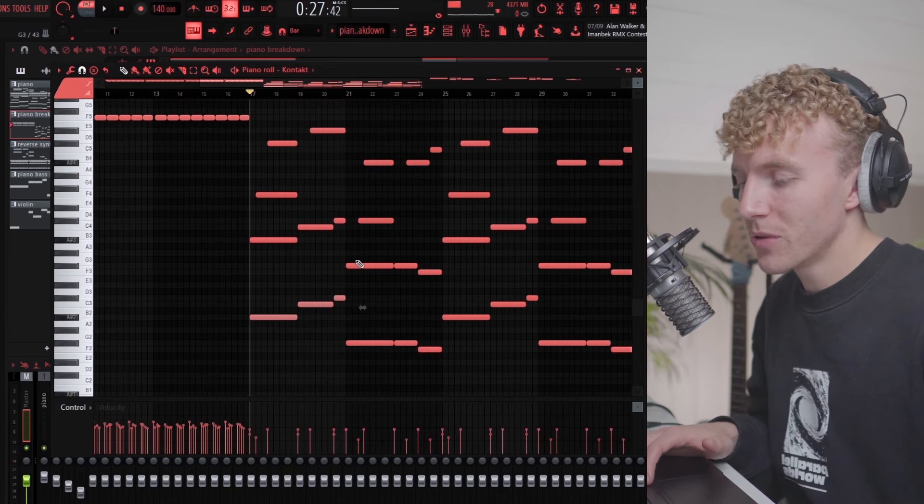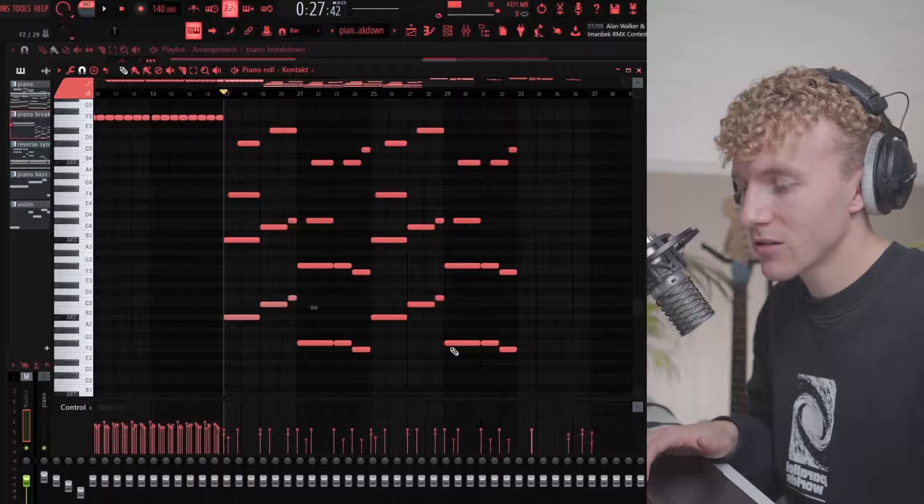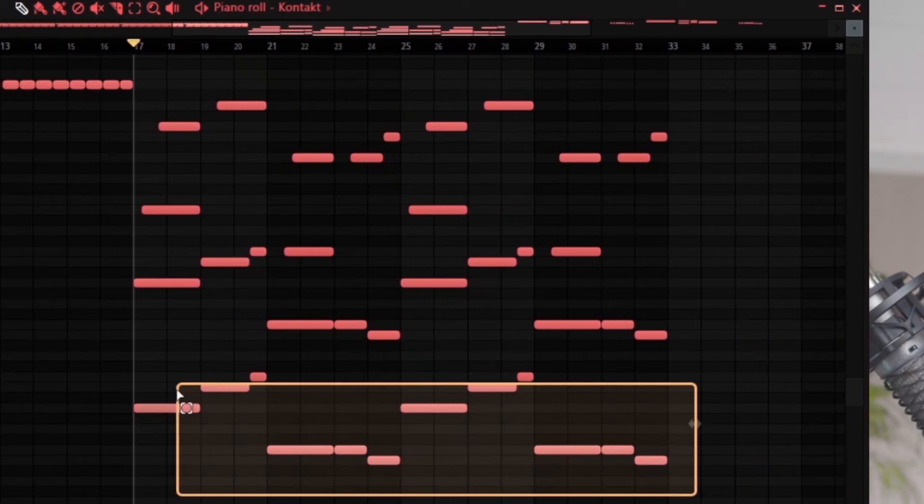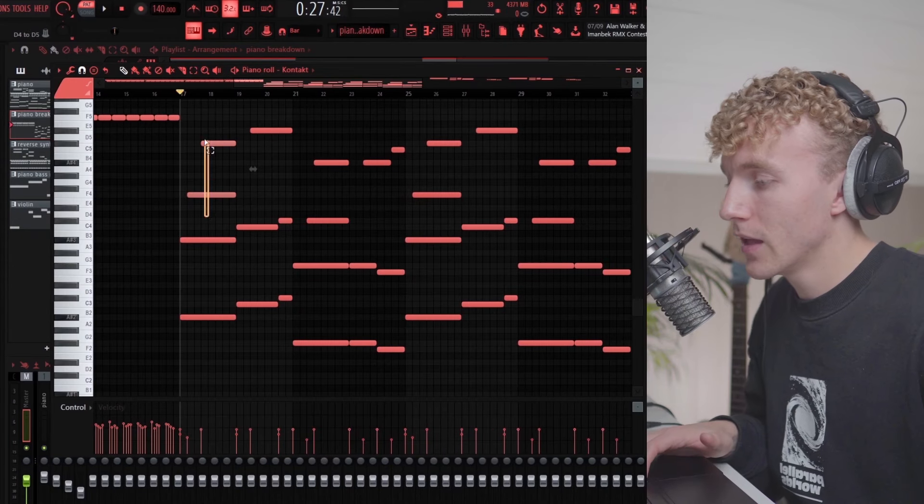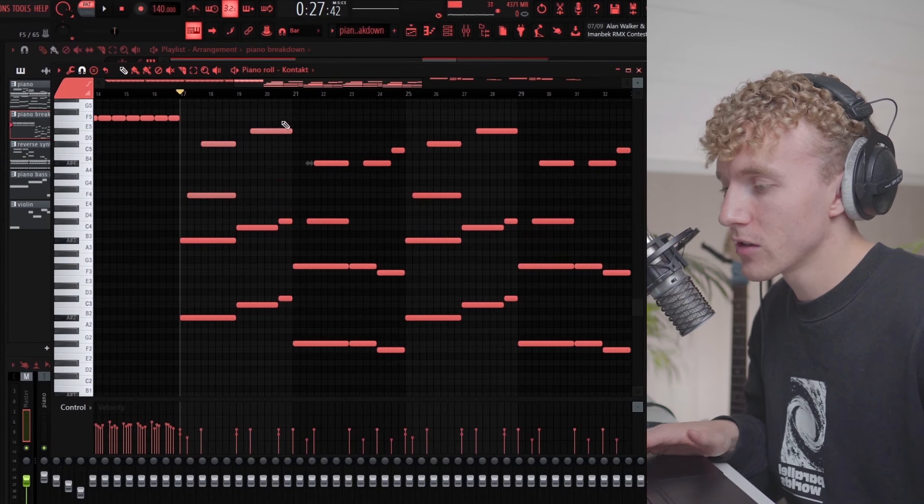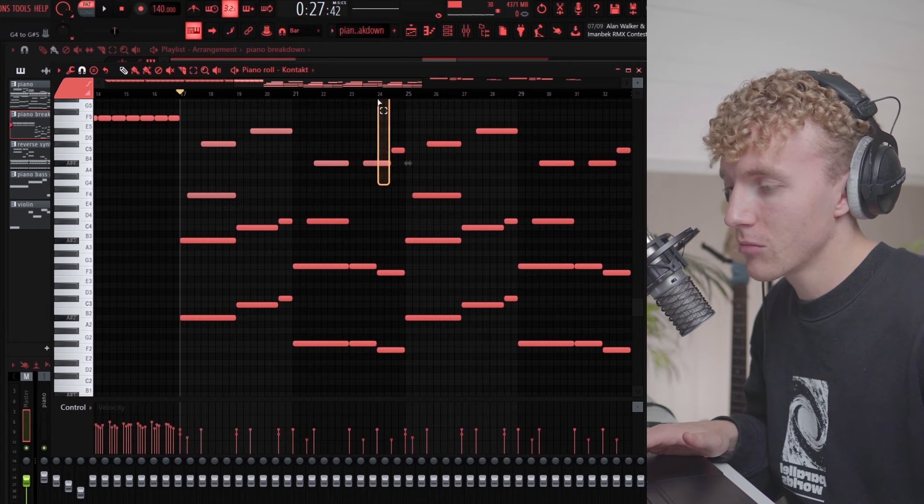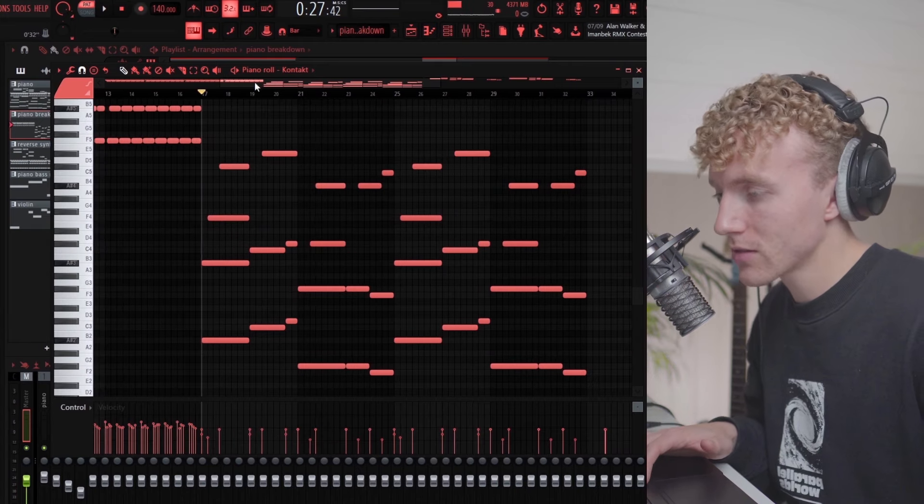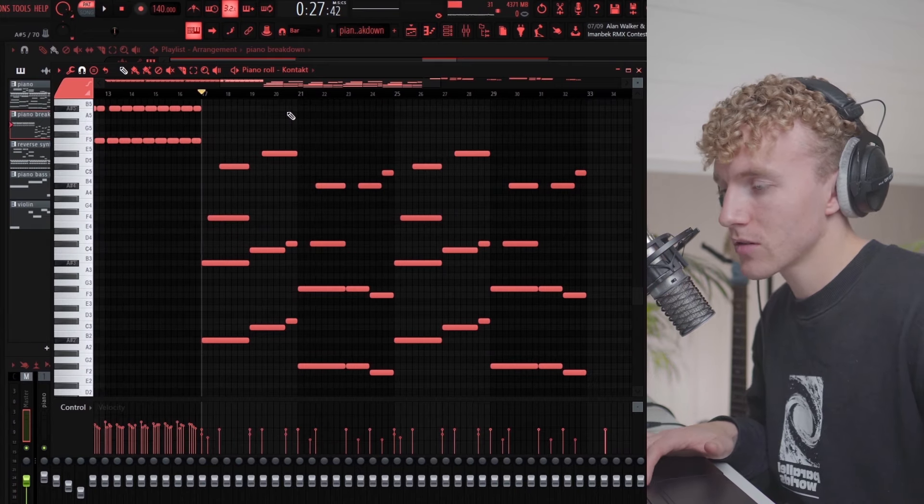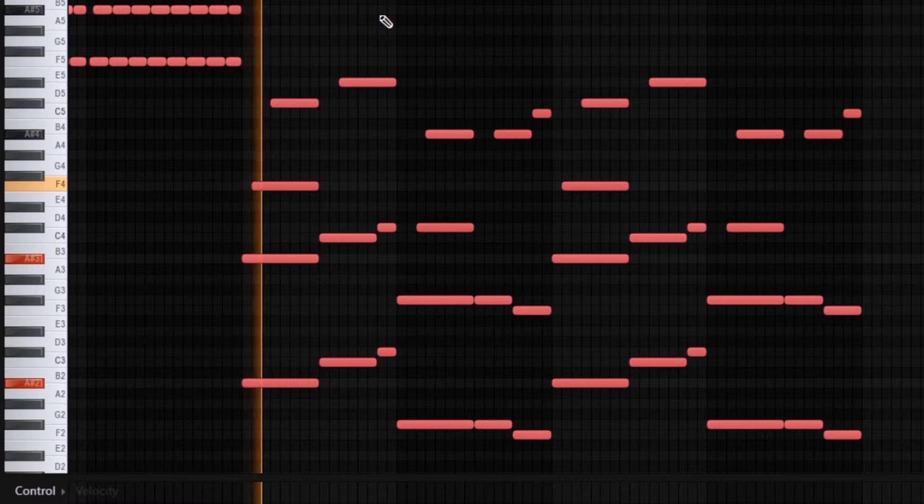The next part of the piano is actually this right here, which are the bass notes, and then just some filler notes to kind of make it sound like a chord progression.